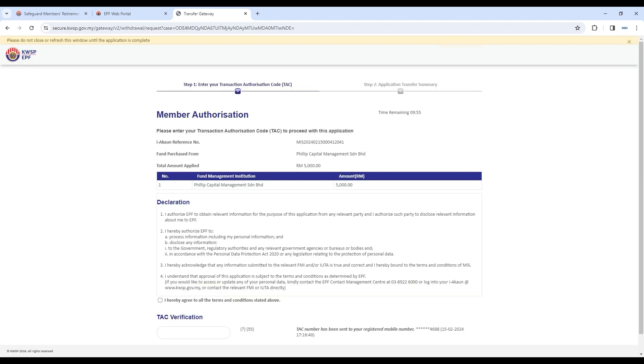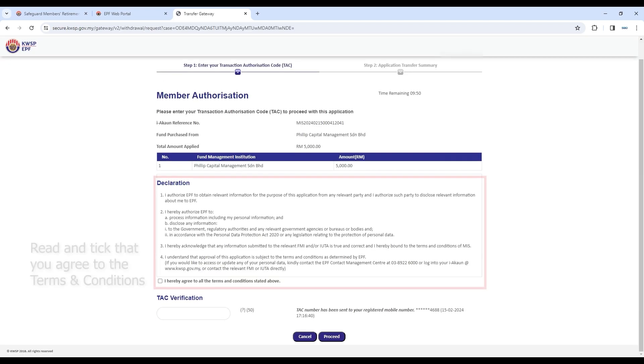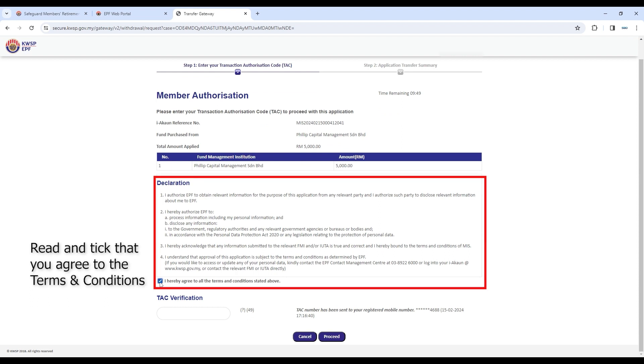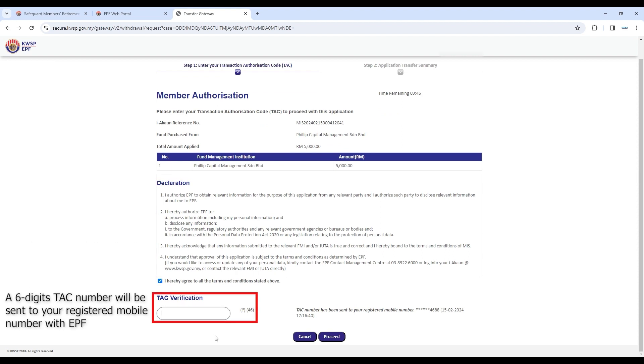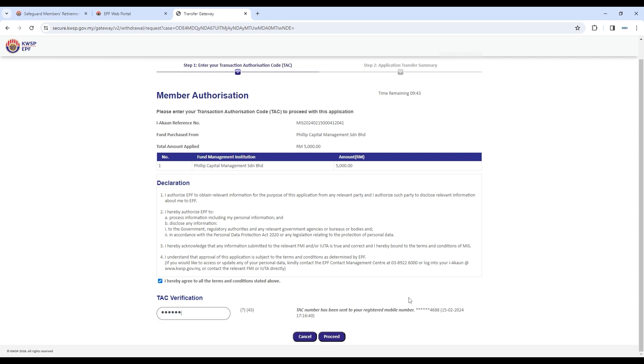Read everything carefully and tick that you agree to the terms and conditions. A six-digit TAC number will be sent to your registered mobile number with EPF. Key in the six-digit TAC number and click Proceed.